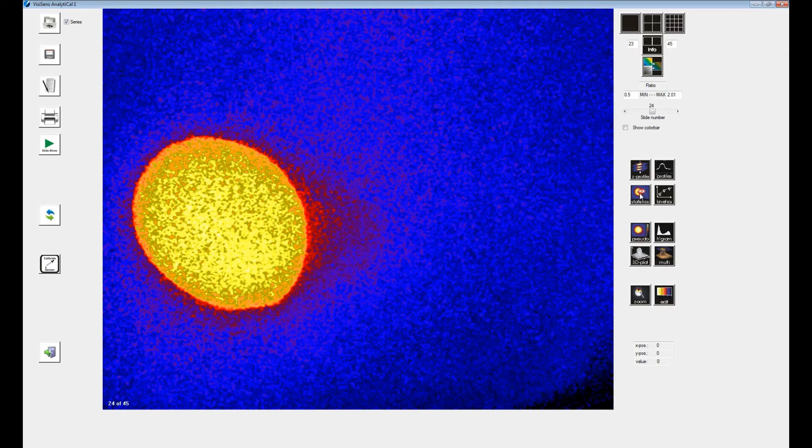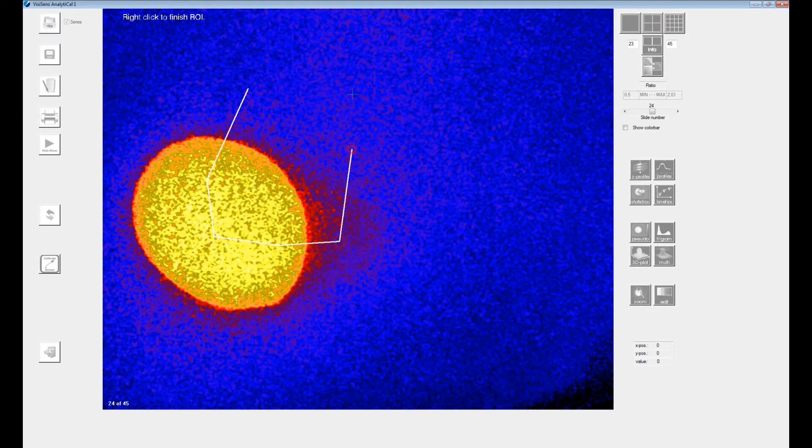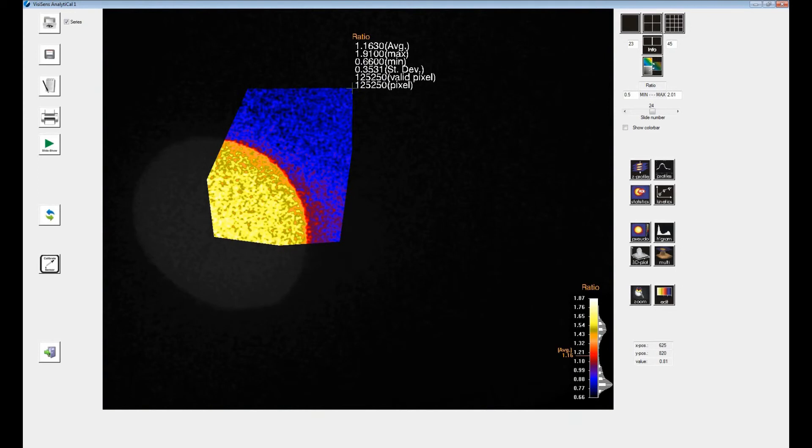The function ROI statistics will calculate and show statistical values for the selected region of interest. Statistical information is shown next to the ROI and also displayed in a color bar at the lower right screen.